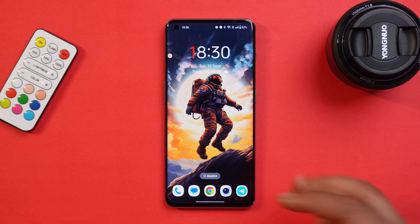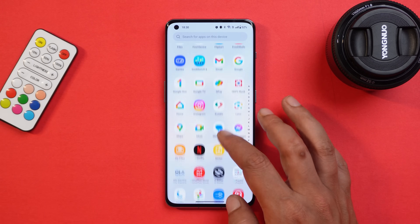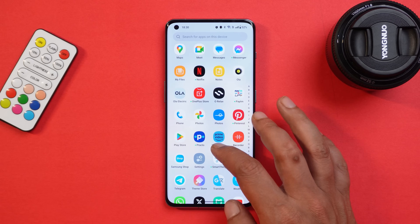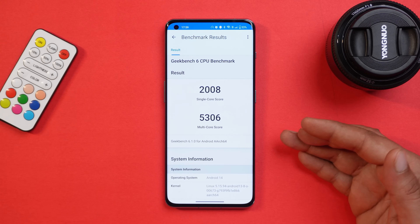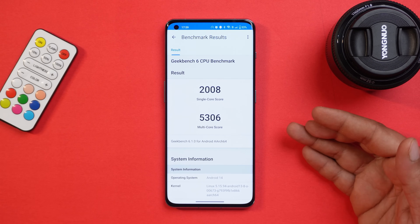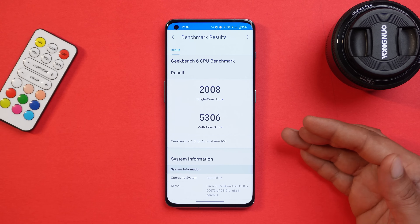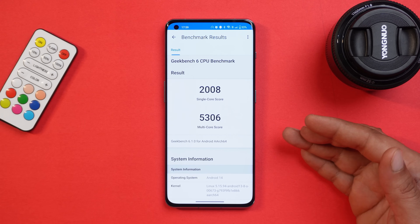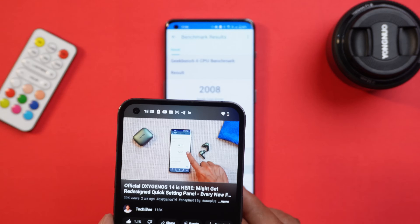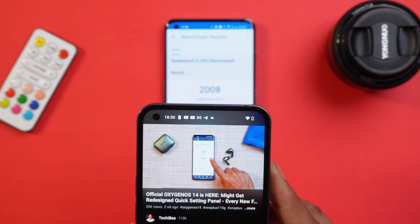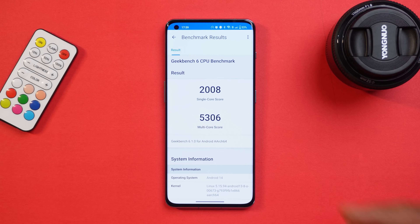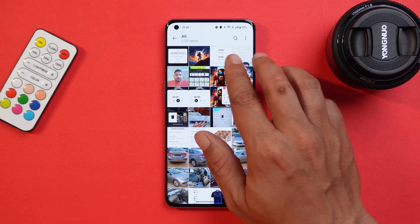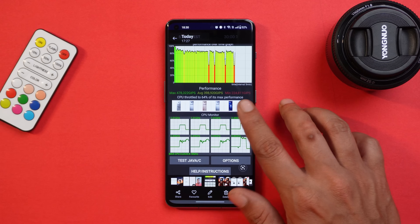Let's talk about the benchmark results first and compare them with the previous build, Beta 1. Using the Geekbench application, single core scored 2008 and multi-core scored 5306. On the previous build, single core scores were 2020 and multi-core scores were 5334 — so slightly lower benchmark results are seen here.